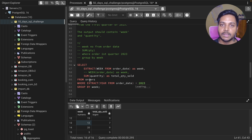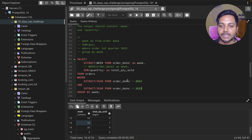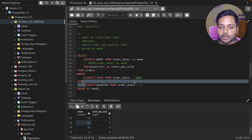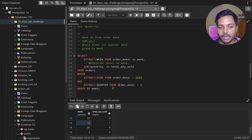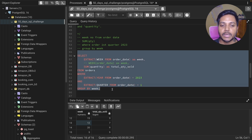I'm saying the year has to be 2023, and I'll add one more condition with AND. I'll use EXTRACT again, this time extracting the quarter from order_date, and checking that it equals 1. So we're selecting all data where the year is 2023 and the quarter is 1. Now I can run this query to solve the question.